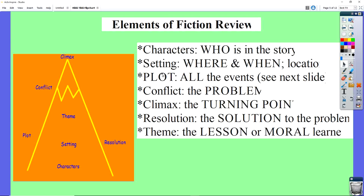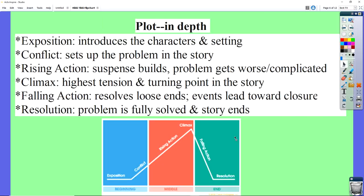Plot is going to be all the events in the story — I'll come back to that one. Conflicts are the problems of the story. Climax is the turning point or the most exciting part of the story. Resolution is the ending or the solution of their problems. And theme is the lesson or moral that people learn in a story.